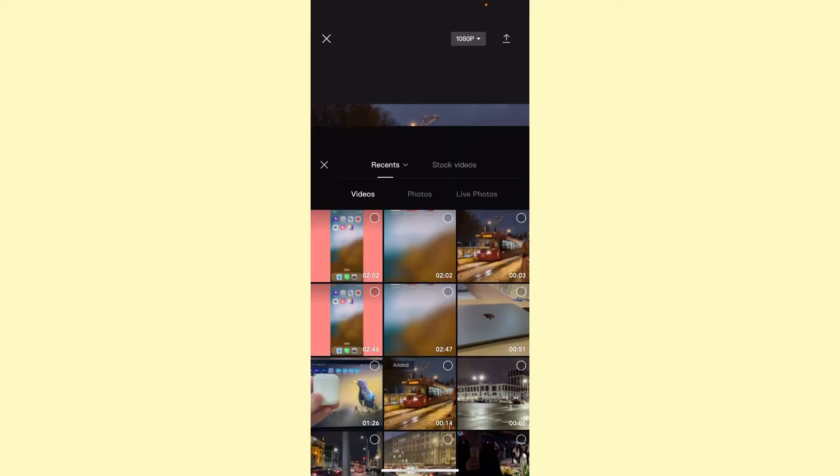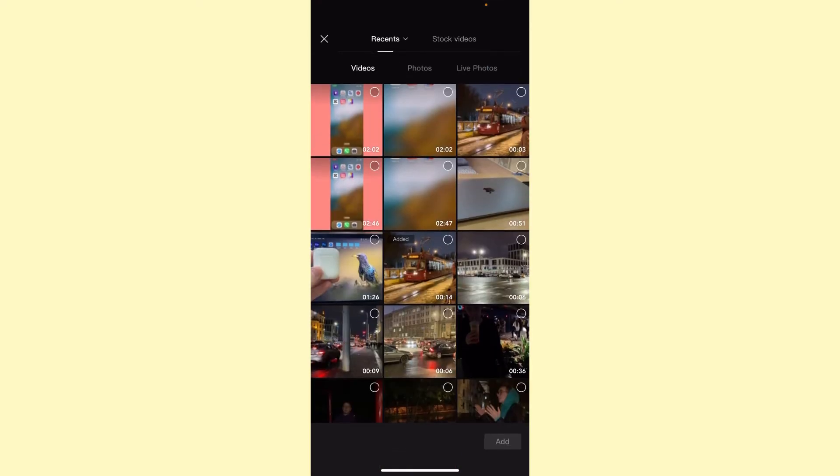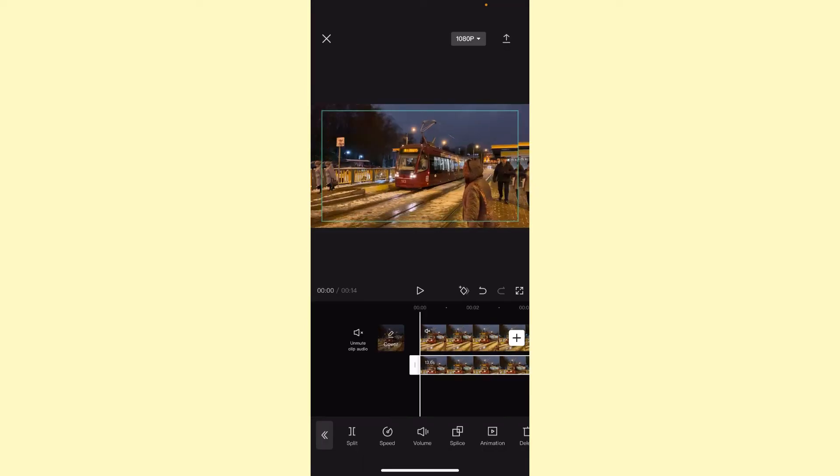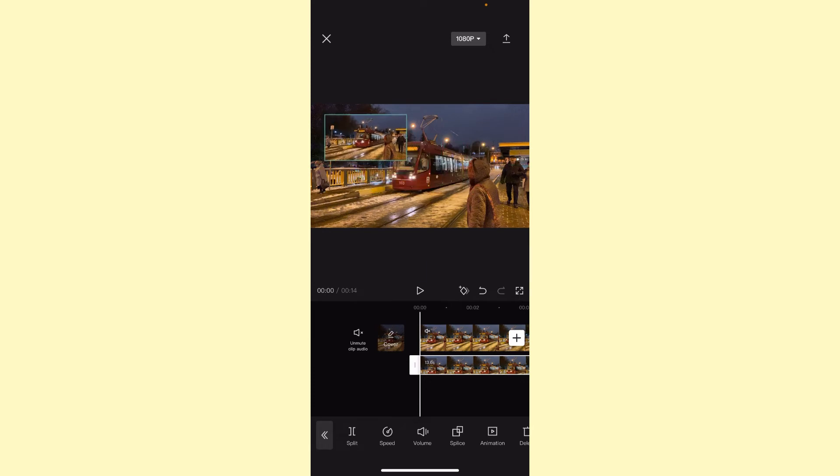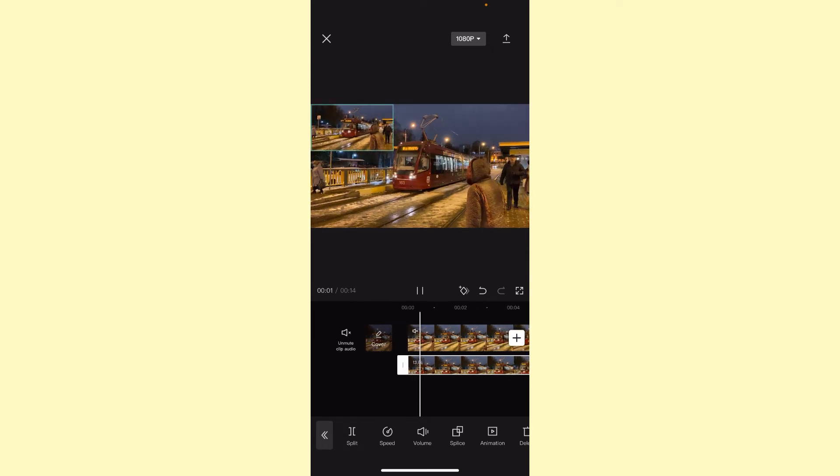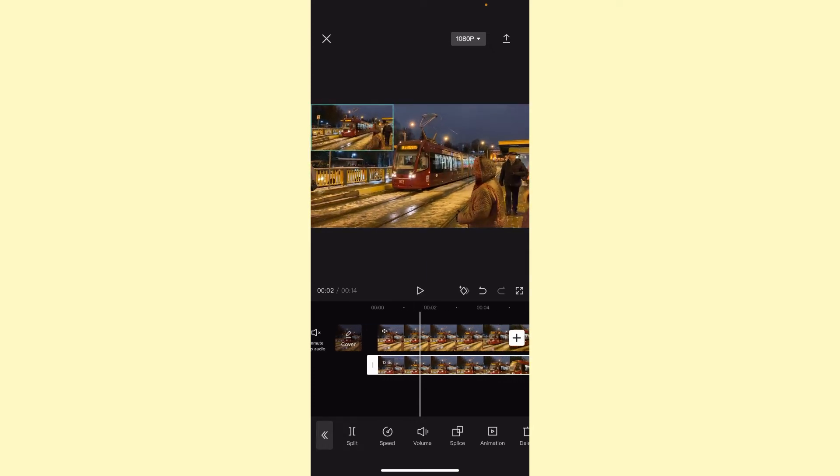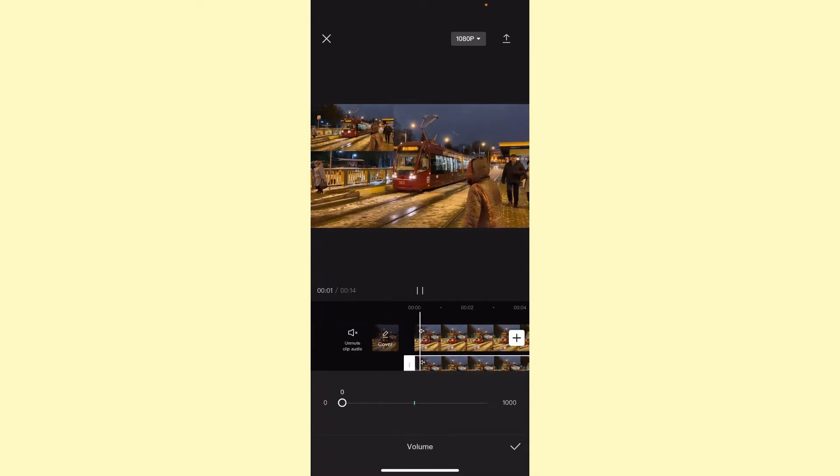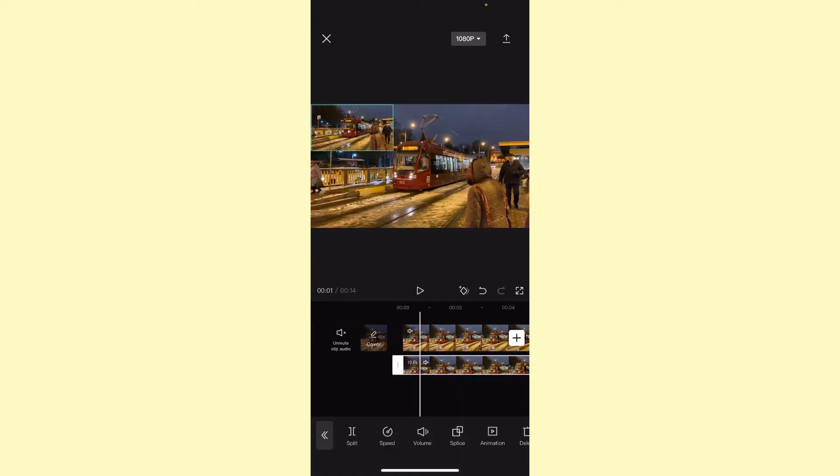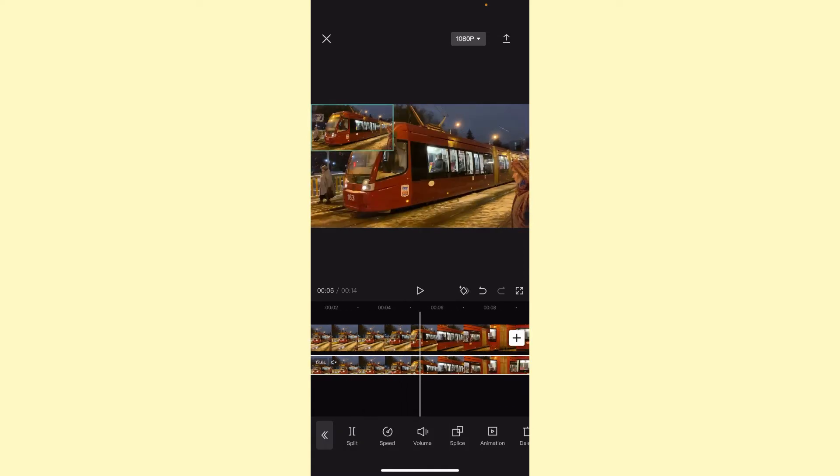Click on add overlay. Here we can add the necessary video. I would like to add the same one, so I just add it to the corner. Now it looks like that. We need also to delete the volume.